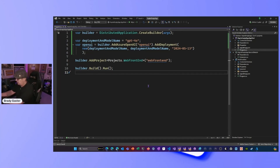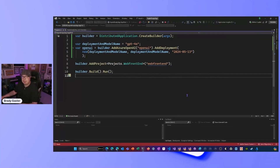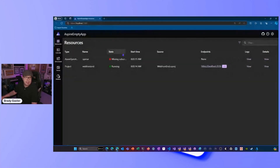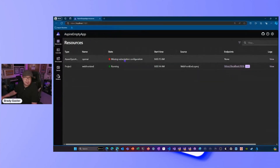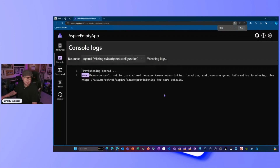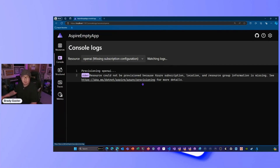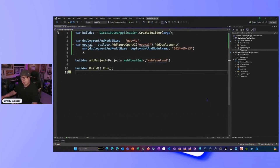I'll hit F5, which will open the app in the dashboard. But this time we're going to see an error. In the dashboard there's an error saying 'missing subscription configuration.' If I scroll to Logs, it says: 'Resource cannot be provisioned because Azure subscription, location, and resource group information is missing.' There's a link to docs explaining what you need to do. I'm going to show you a nifty feature in Visual Studio to make it automatic.